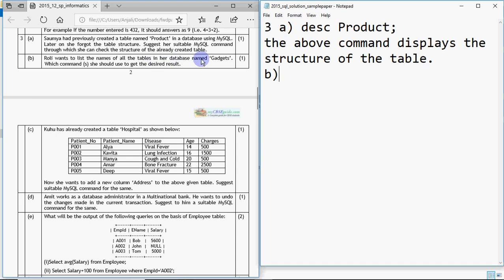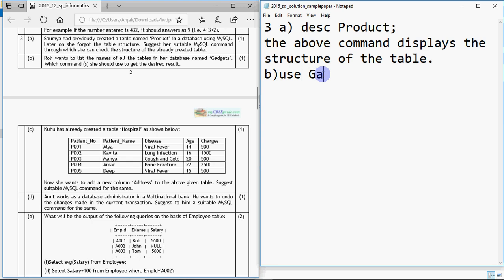She has to give the names of all the tables, but first she needs to make 'gadgets' her current database. To do that we use the command USE gadgets — so when we write USE gadgets, gadgets becomes the current database. Then we write SHOW TABLES. When we write SHOW TABLES it will show the list of all the tables in the given database. That's the answer for part B.